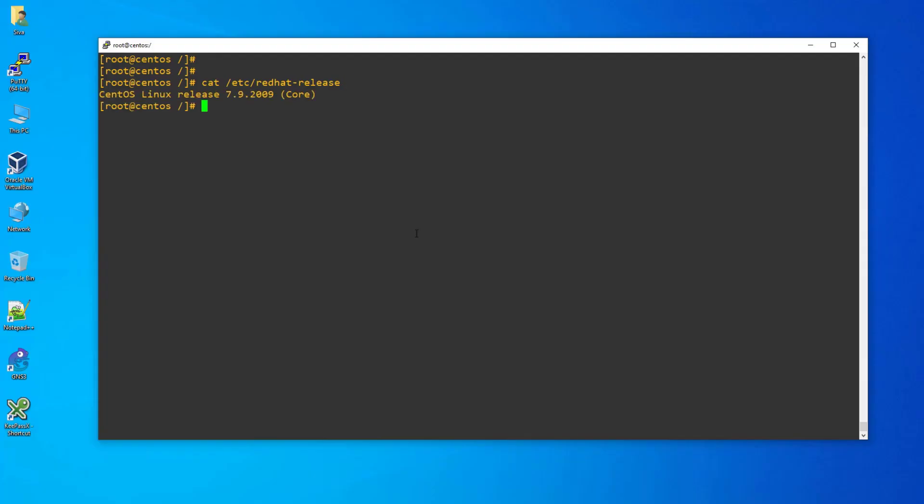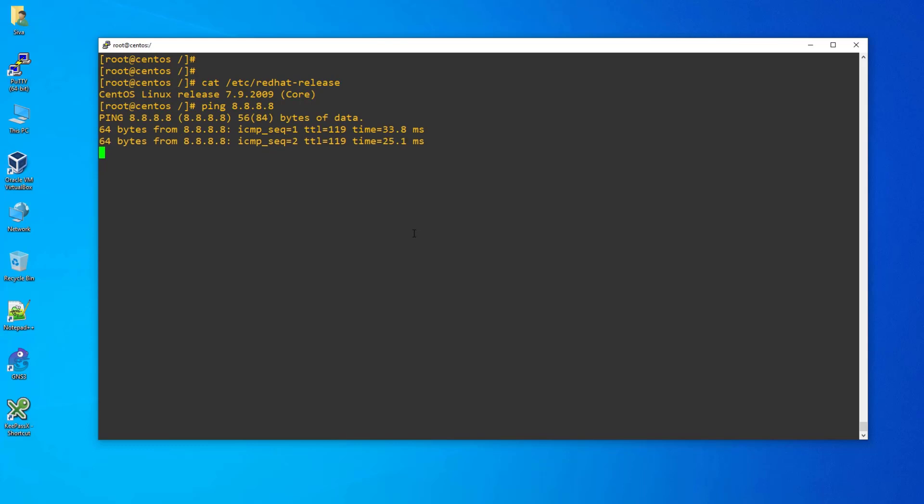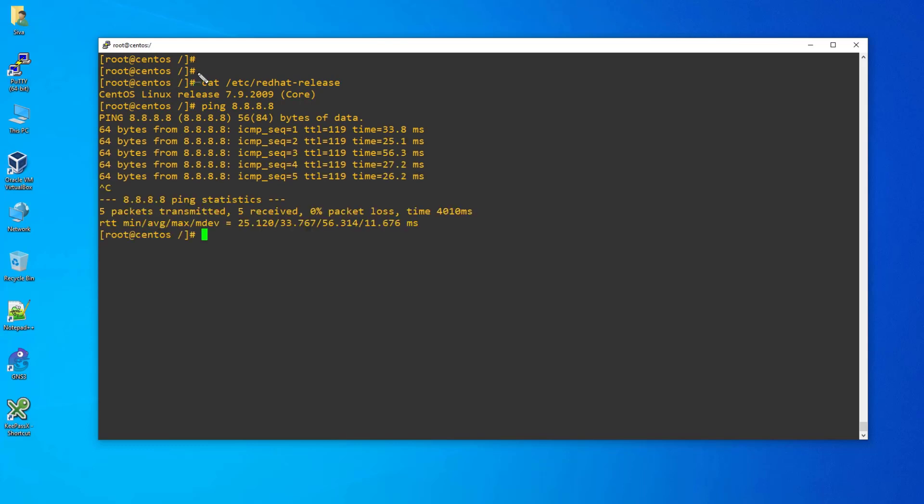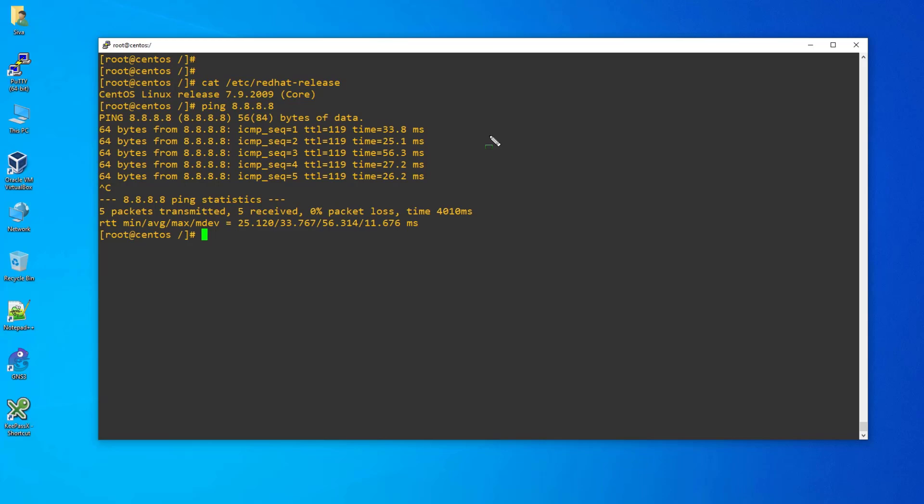Step 1: Make your Linux system ready and ensure it has internet connectivity. Step 2: In my case, I've chosen CentOS 7 operating system to configure Postfix Agent, and I'm able to reach the internet.